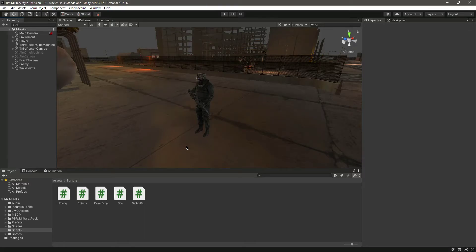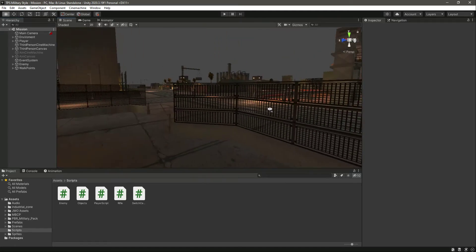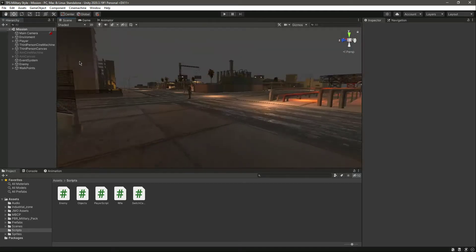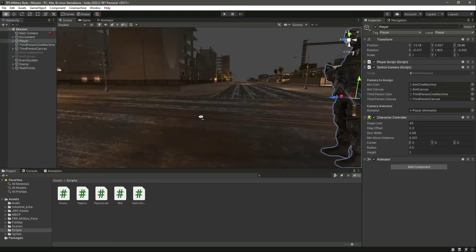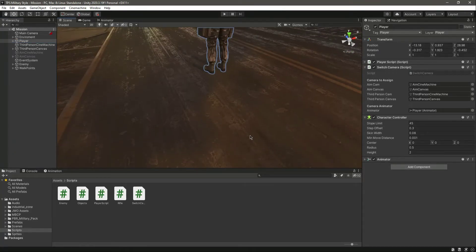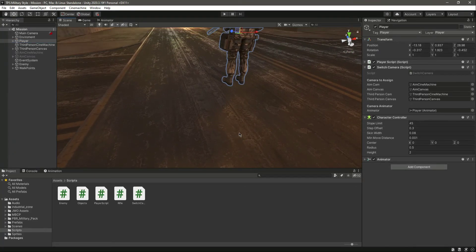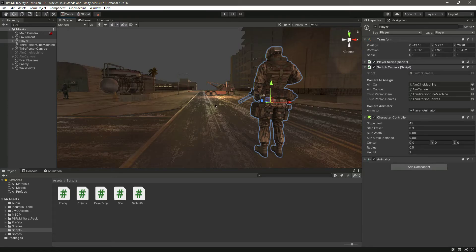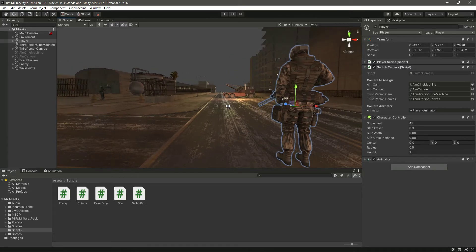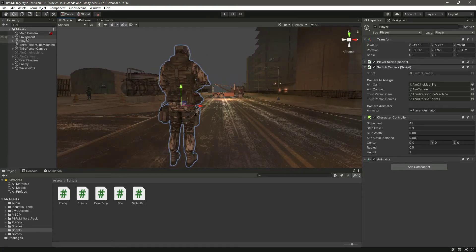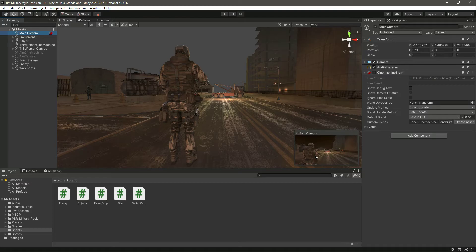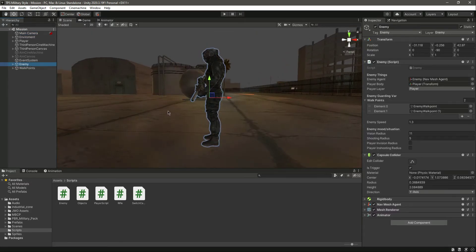Hello and welcome back. In this video we will add the shooting system to our enemy. We will do the same thing we did with our player — simply raycasting an invisible ray from our main camera in the forward direction.